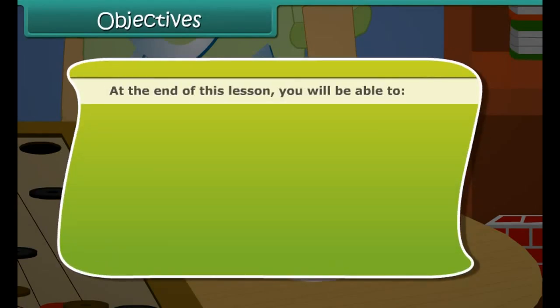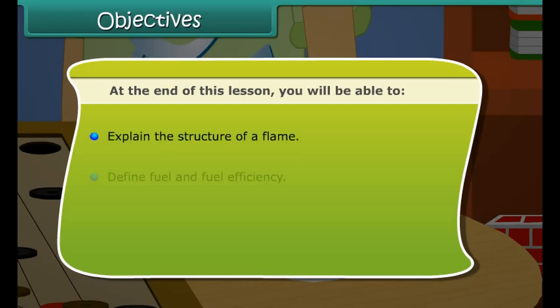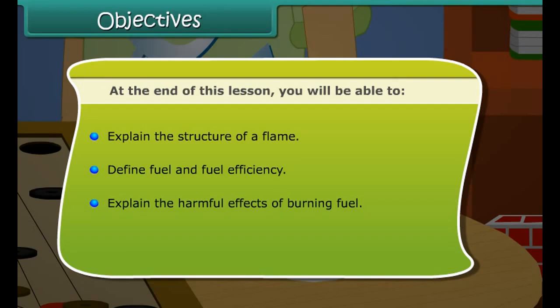At the end of this lesson you will be able to: explain the structure of a flame, define fuel and fuel efficiency, and explain the harmful effects of burning fuel.